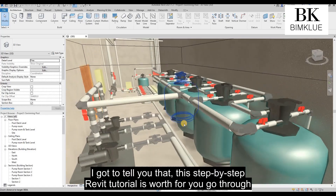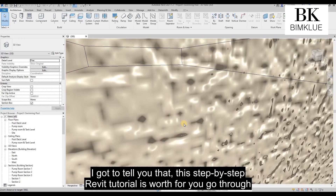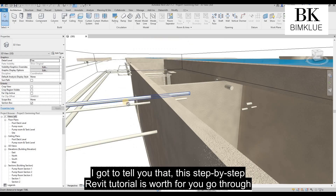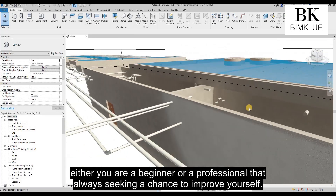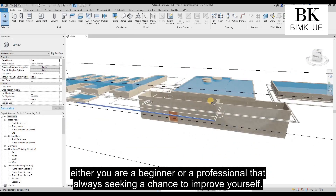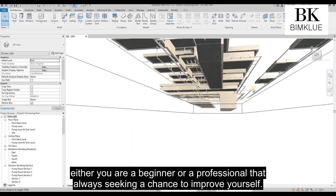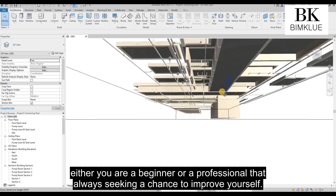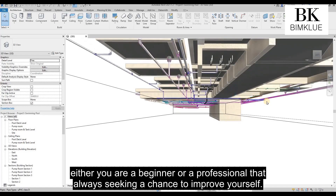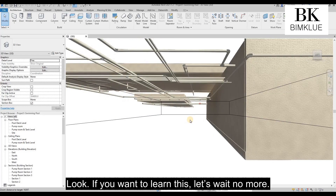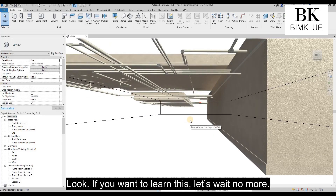I have to tell you that this step-by-step Revit tutorial is worth going through, whether you are a beginner or a professional always seeking a chance to improve yourself. Look, if you want to learn this, let's wait no more.